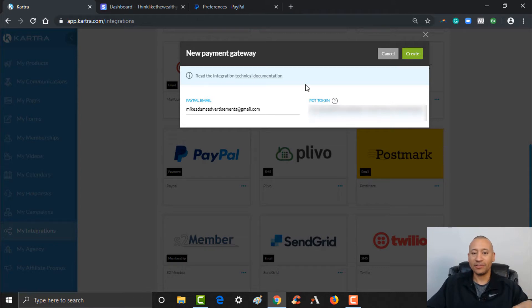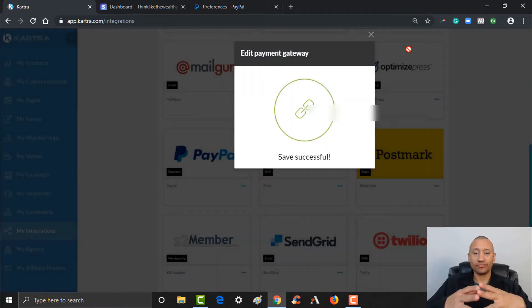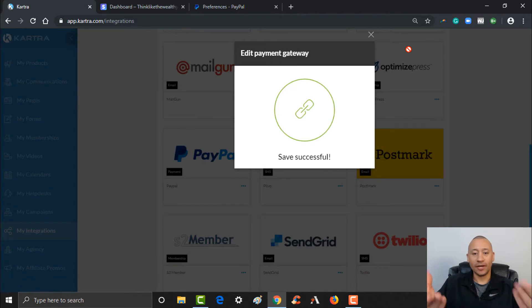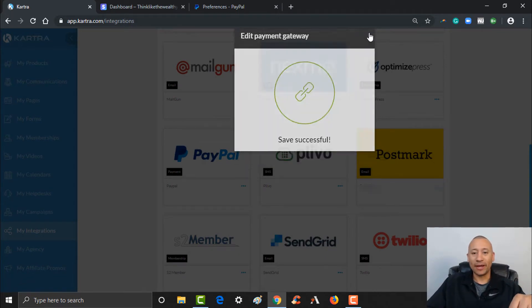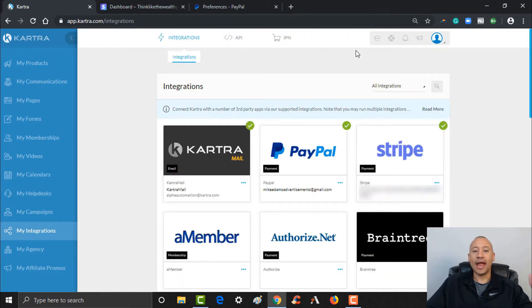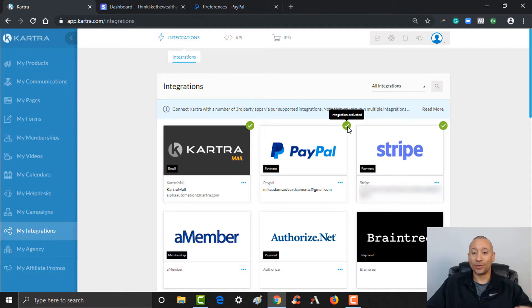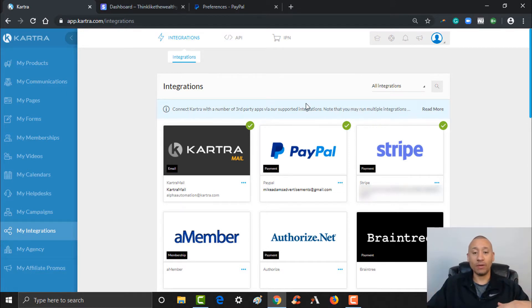We have saved successfully, so we're good to go. This payment gateway is now configured. You can see by the little check mark that this integration is activated. Just like that, we've been able to integrate Stripe and also PayPal, so we can use either or both to accept payments for your digital products or services on your website using Kartra.